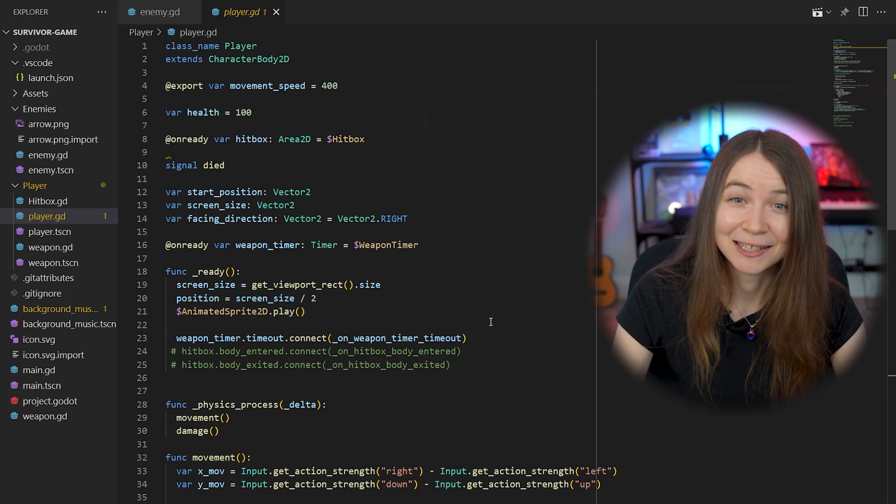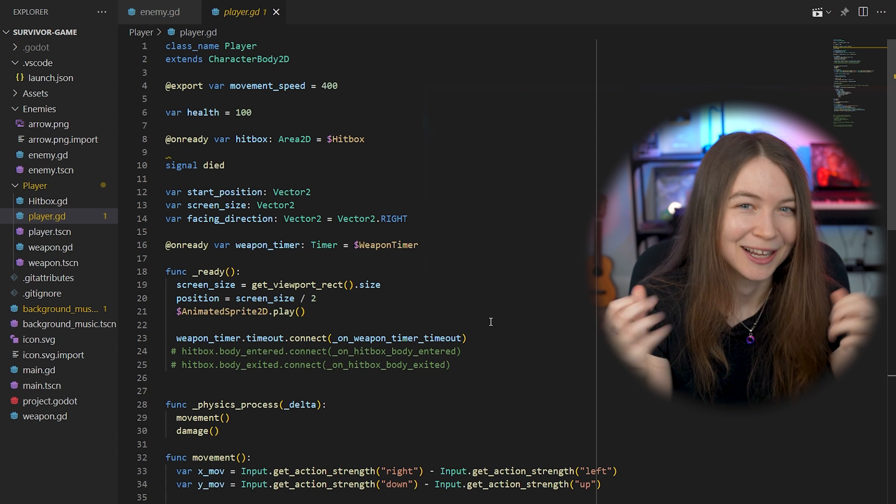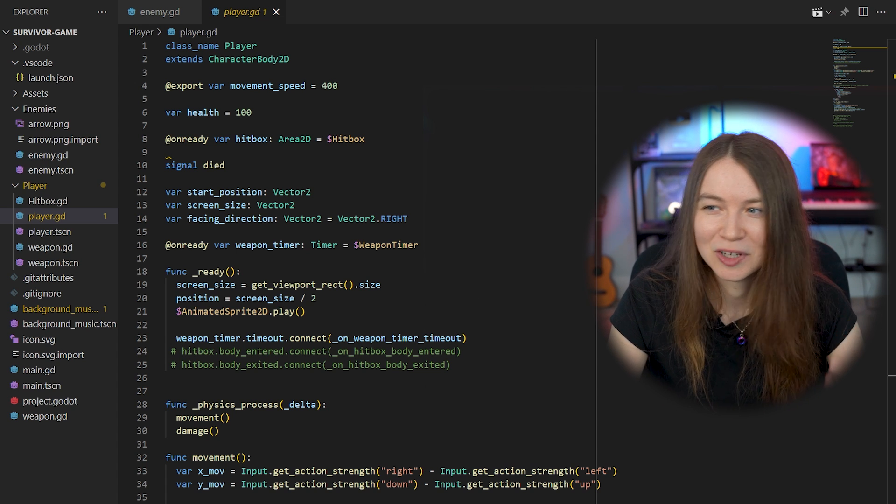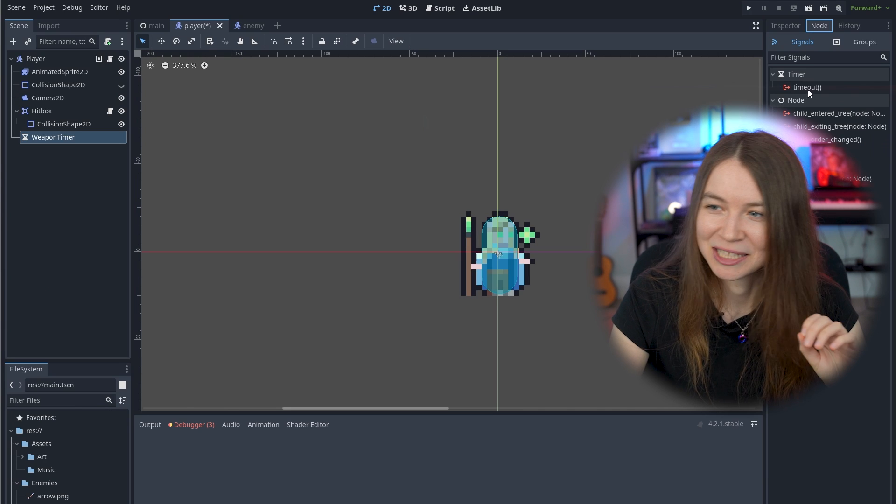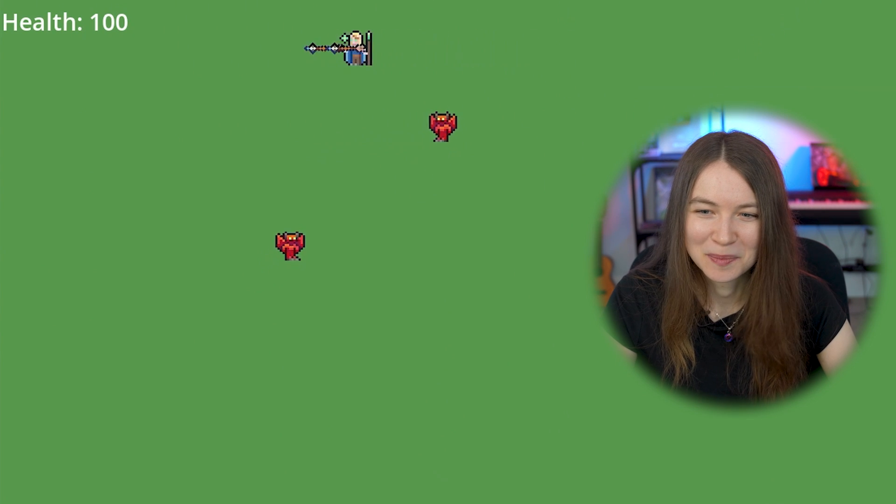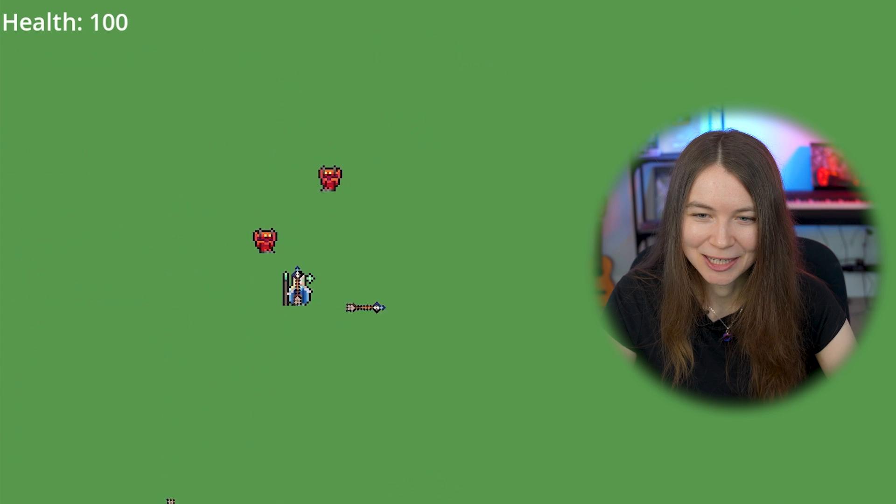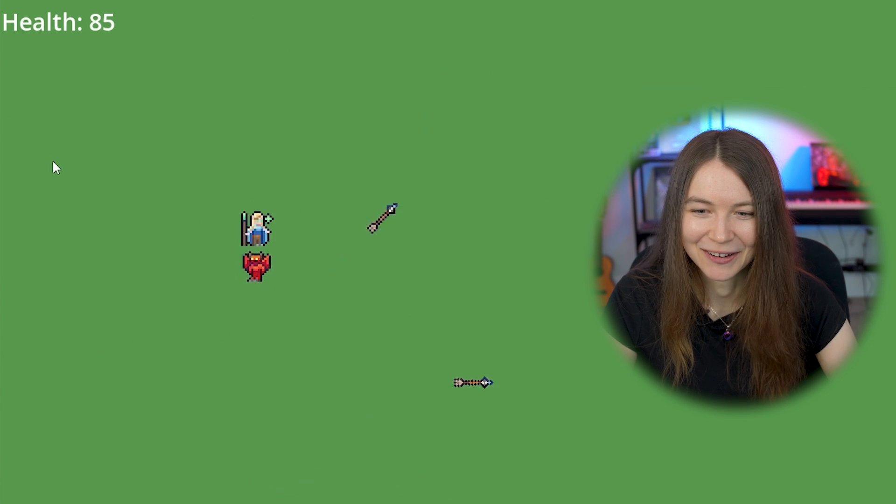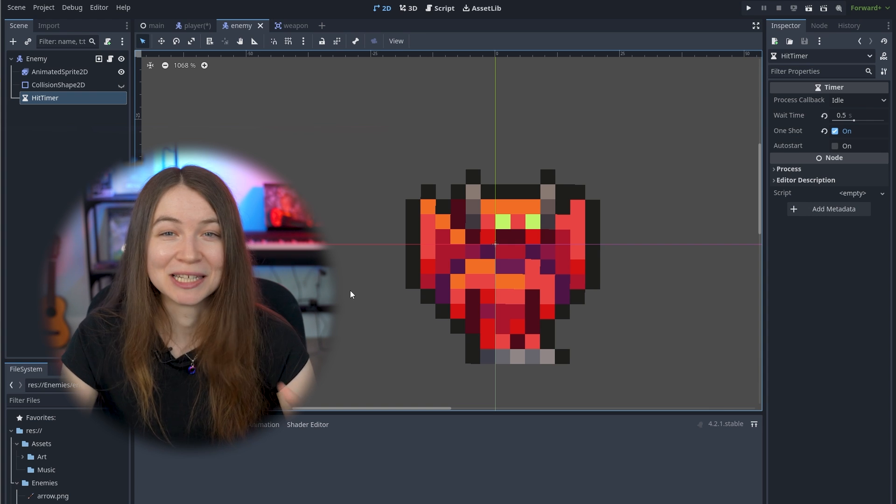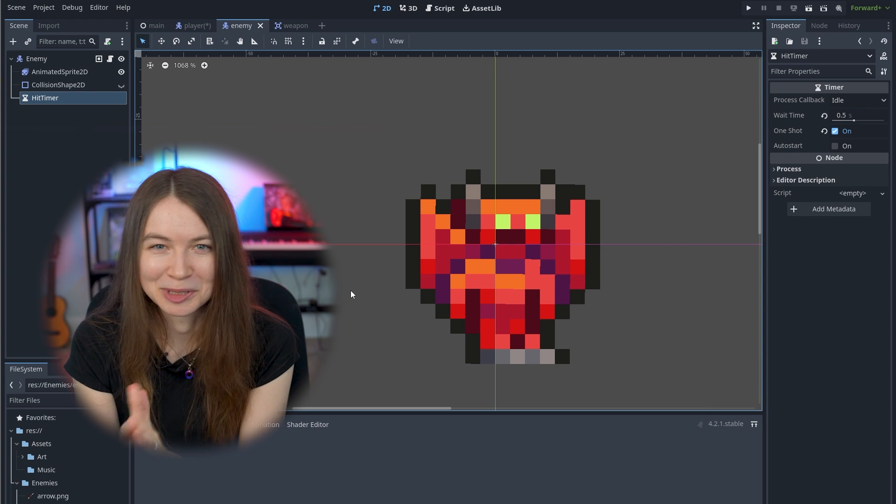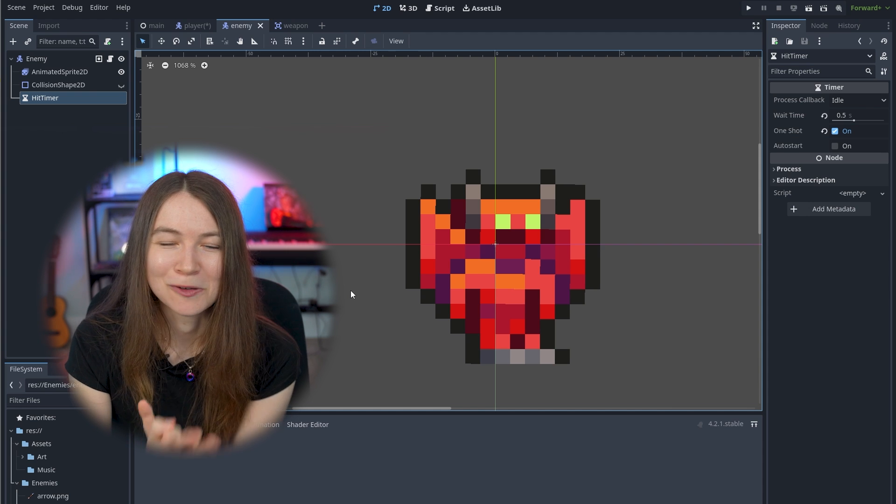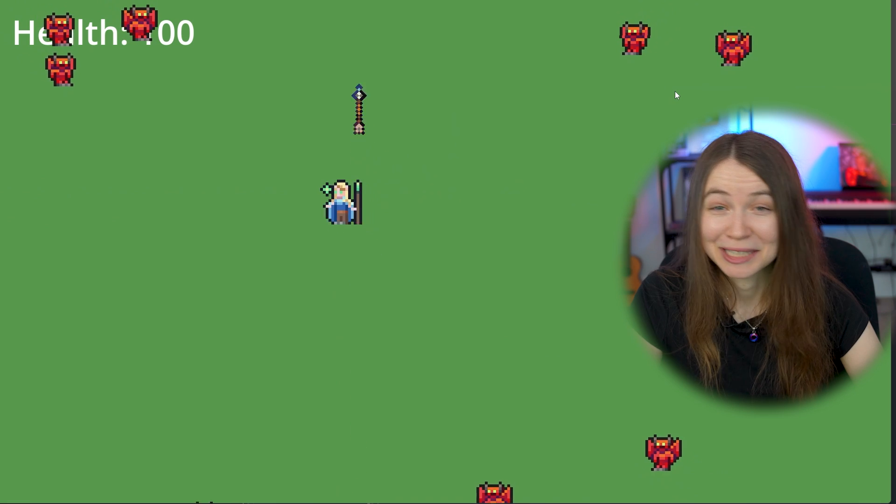I also had added player health so that if I actually run into an enemy here, you can see my health goes down. I also actually used the timer within the enemy scene to make sure that it wasn't constantly hitting the player as long as it was colliding, and that it would only hit it every half a second so that you wouldn't just instantly die when you're running into enemies.